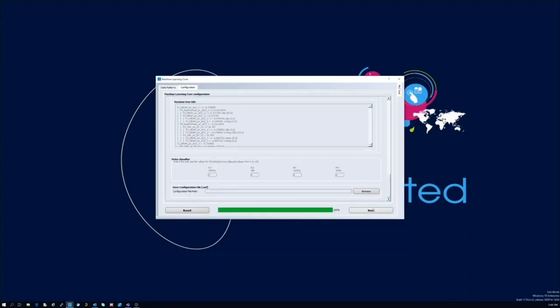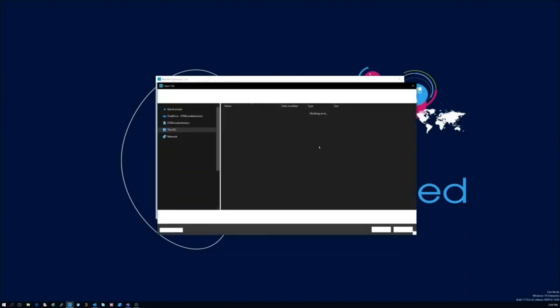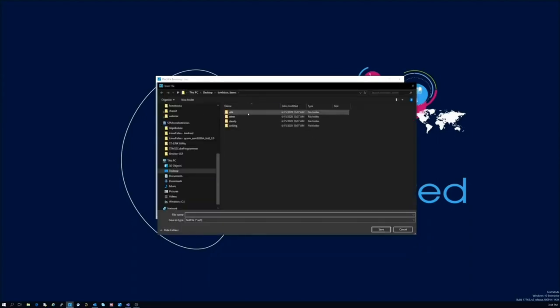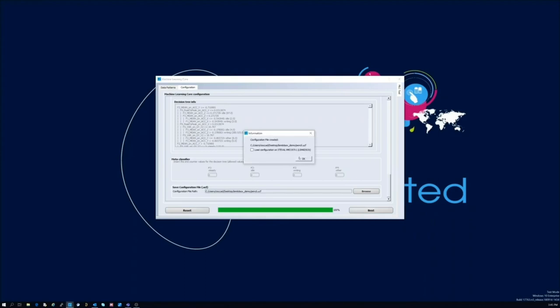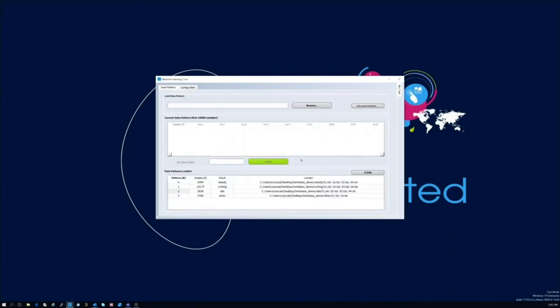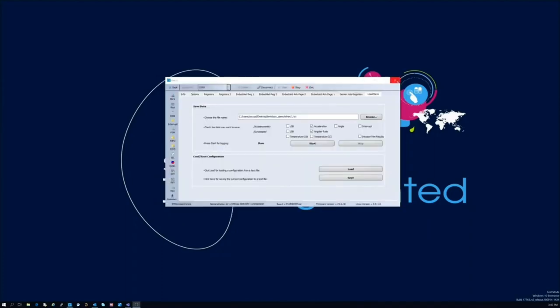We now proceed with the UCF file generation. This is the file that contains the list of registers with their associated values. Now that the file has been created, we can load it back using the Unico GUI and proceed with testing the overall solution.